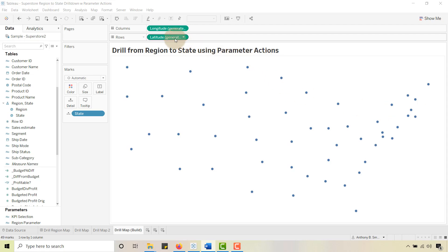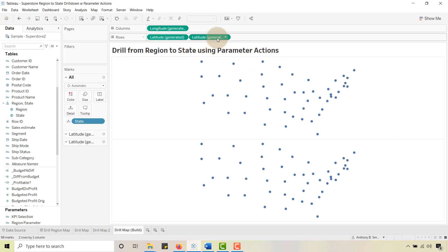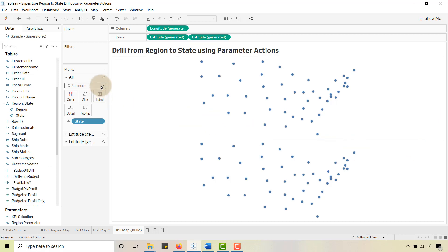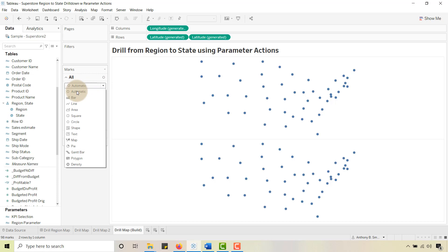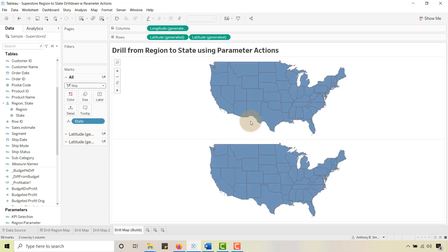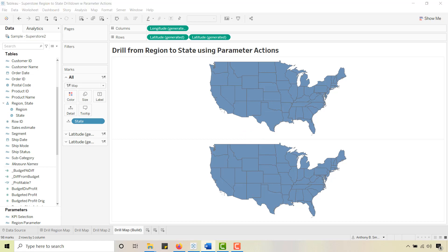I'm going to duplicate the Latitude here — hold down Control and bring another Latitude over — and I'm going to change the marks to Maps. Go over to All and change that to a Map. Now we've got two United States.